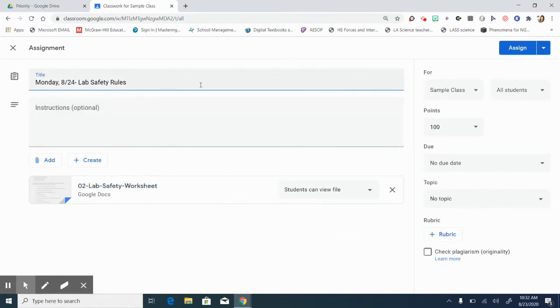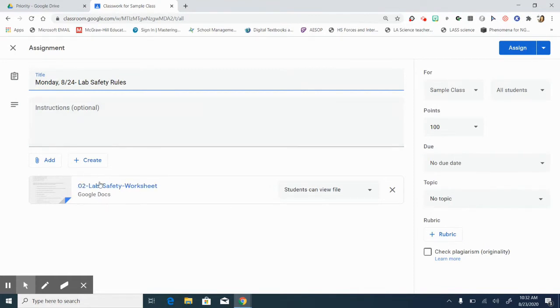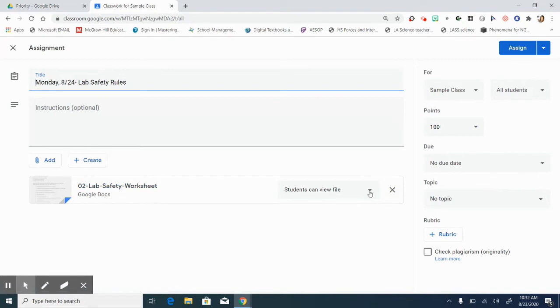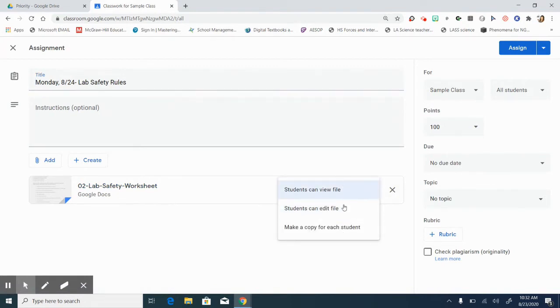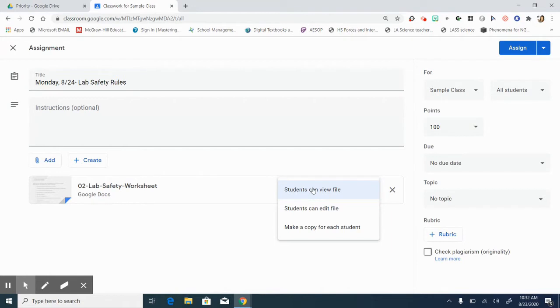As long as you don't publish this first and click assign, you should get the options after you title it and after you add your worksheet. If it is a Google doc or a Word doc, you should be able to use this drop down menu and you have three choices. This choice at the top just means they can view it, which means when they open it on their end, they're going to see just view only. So they will have to make a copy if you're choosing this and then they will have to reattach it to their assignment.